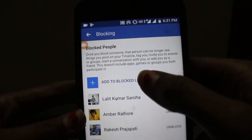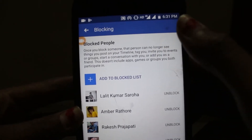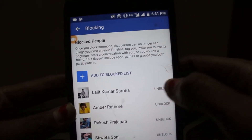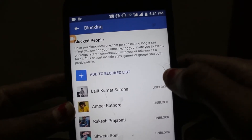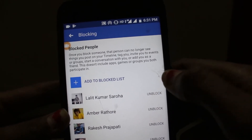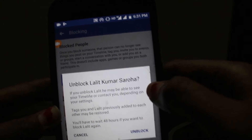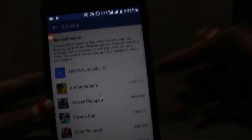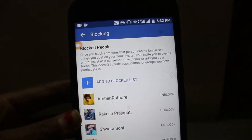Here it shows the person you have blocked. You just have to click on Unblock and the person will be unblocked. I'll click Unblock now — and the person is now unblocked from your Facebook account.